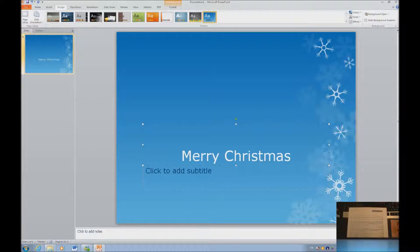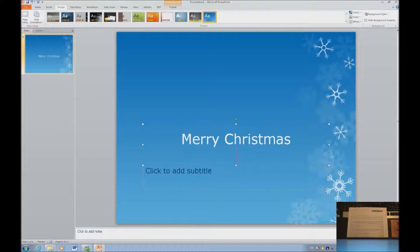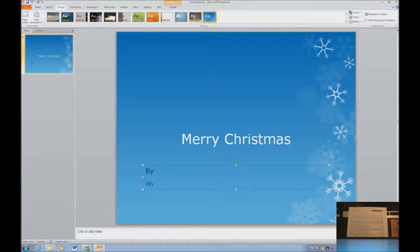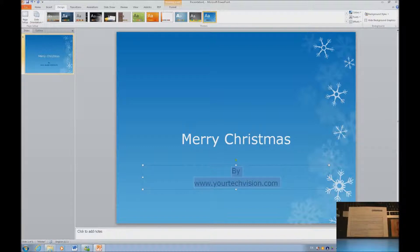I want to center that title, and I'm going to move it up a little bit. I'm going to hit escape twice, tab in, and type 'by yourtechvision.com.' I'm going to select that whole part and center that also. And there is my first page.